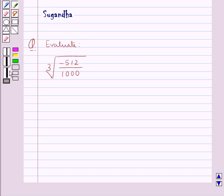Hello and welcome to the session. In this session we discuss the following question: evaluate cube root of minus 512 upon 1000.